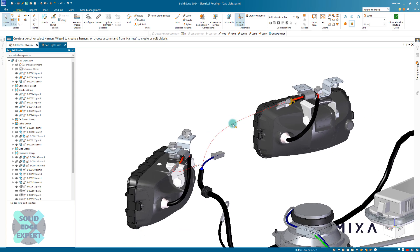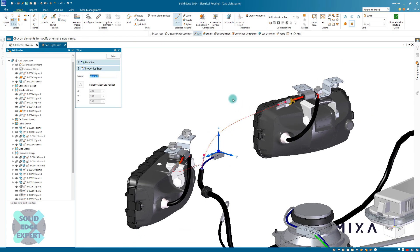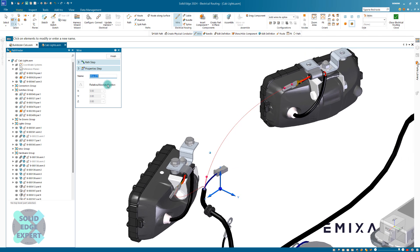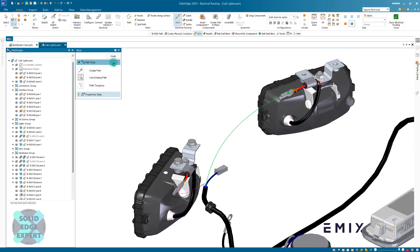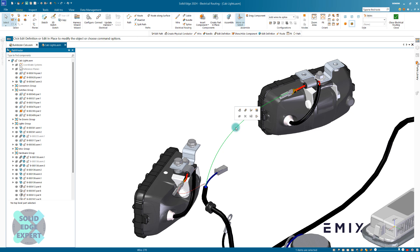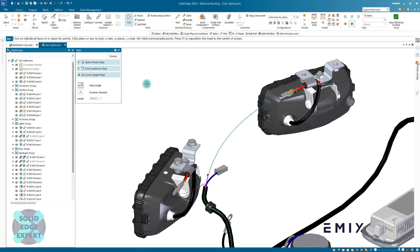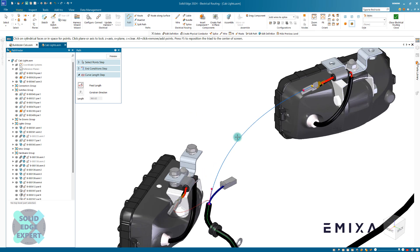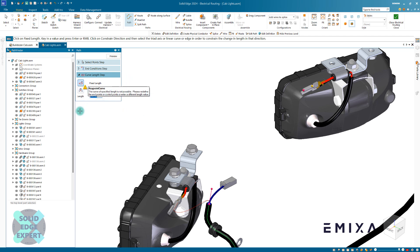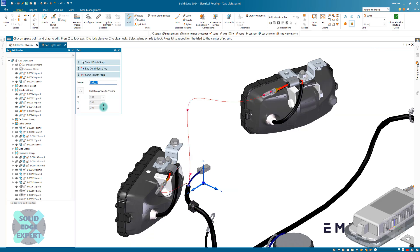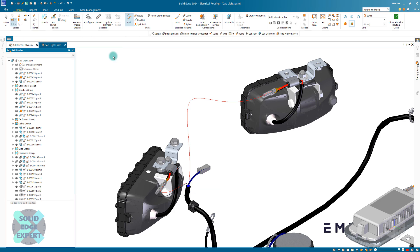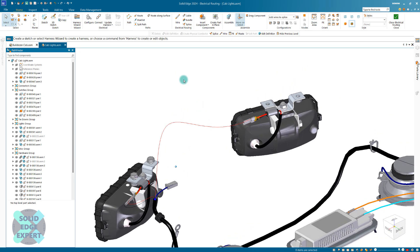Another thing we can do with these wires is actually go and set a length of the wire. If we go into our path step, we've got the option for a curve length step. A curve needs a third point, so we haven't got a third point at the moment. If I click fixed length it's going to tell me we can't do it because we haven't got this point — but if I click back on this box and type 425 in there, that's going to go and add that point for me automatically, giving that item an adjustment.